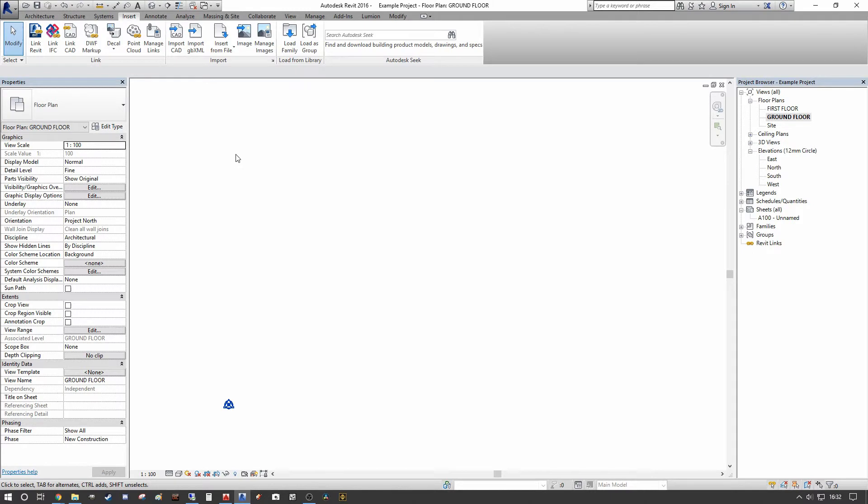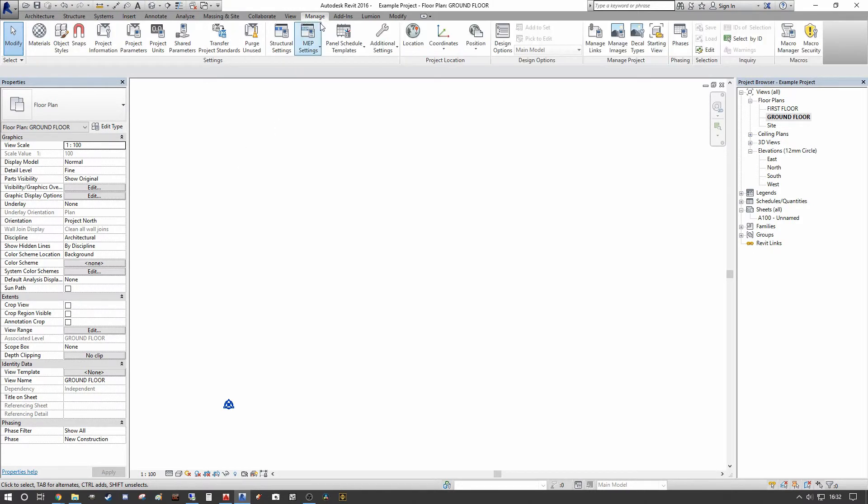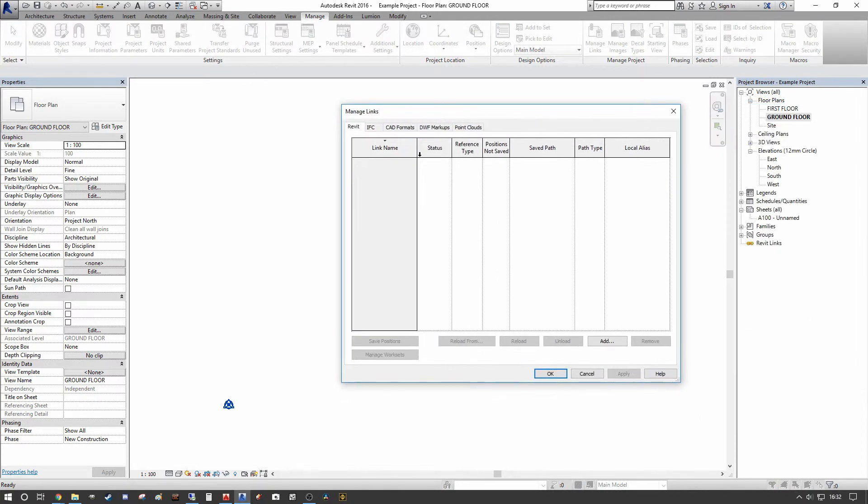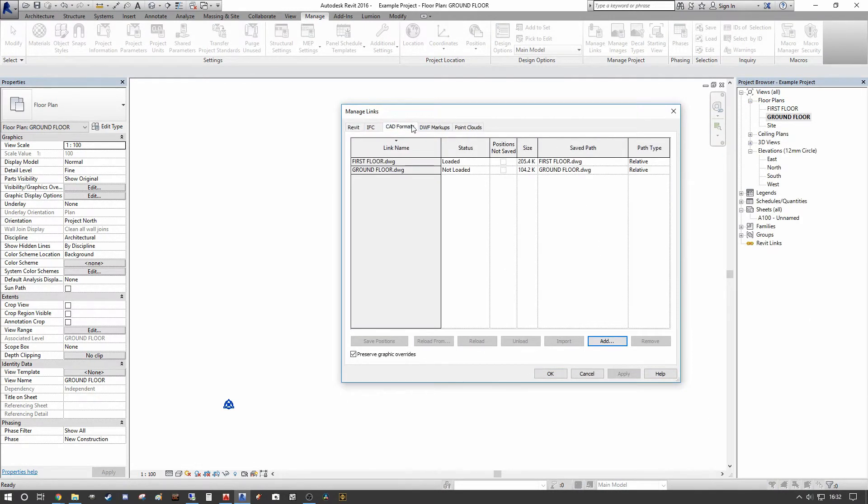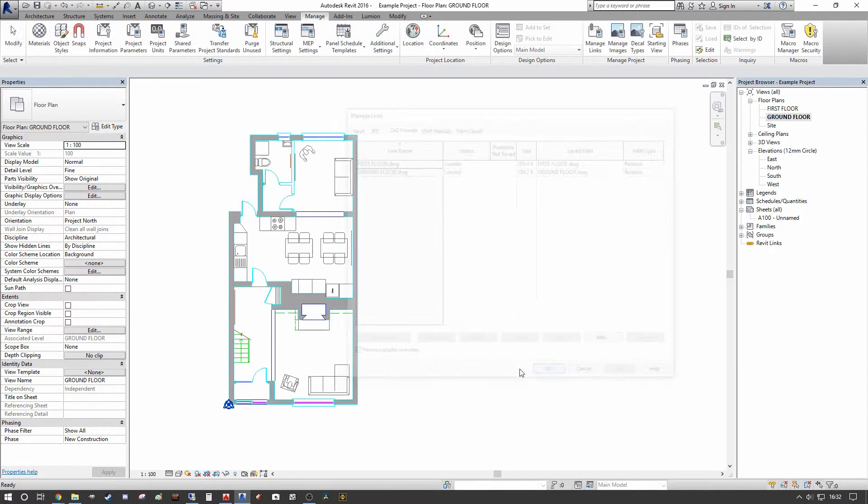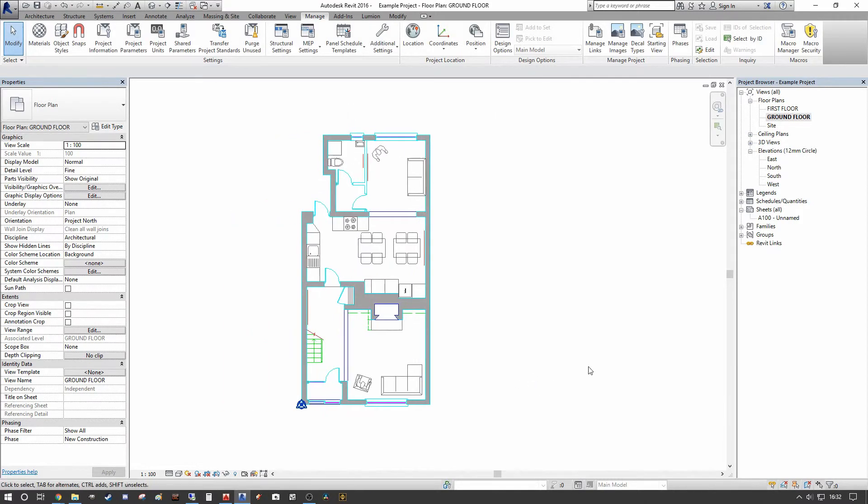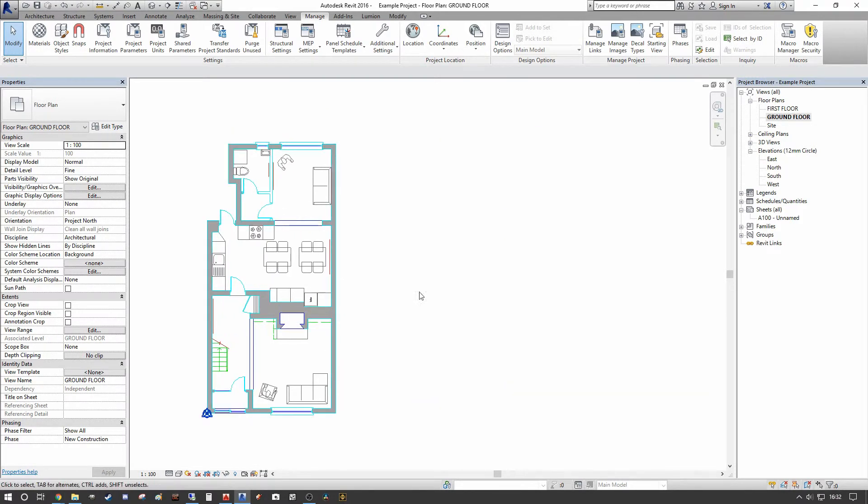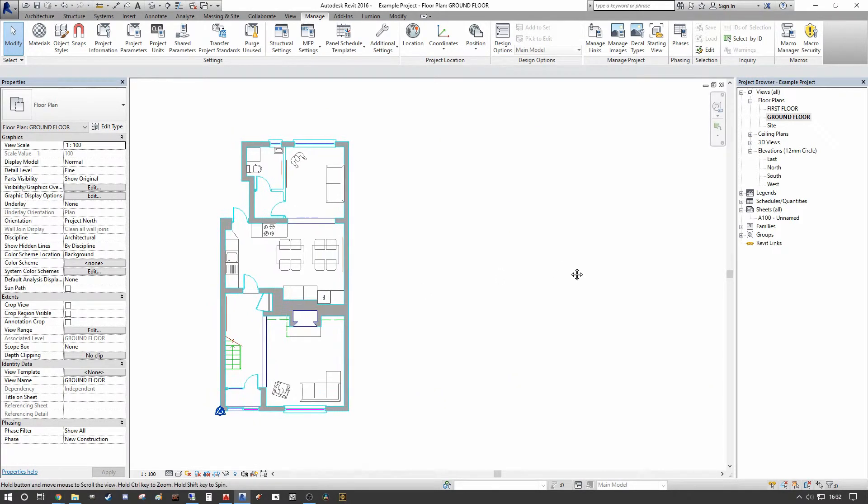So in the Revit environment I've already linked this, so I went into the Insert and Link Revit dialog. Just to show you that it's already been inserted, if I go into Manage, Manage Links, CAD Formats, Ground Floor, I'm going to reload that, and as you can see in our ground floor plan it's sitting origin to origin on the corner of the building there.